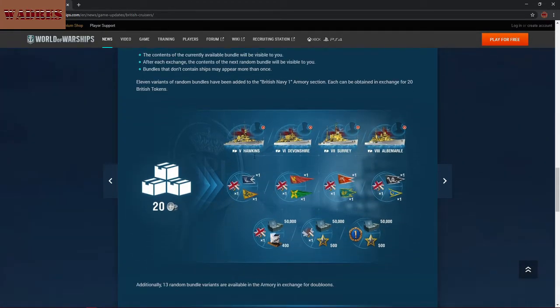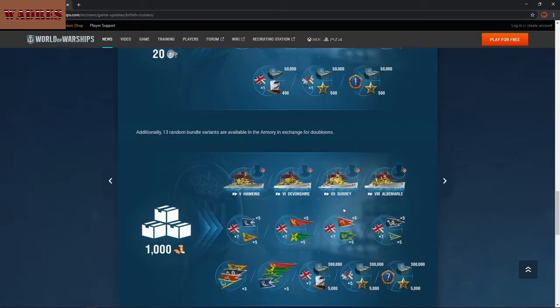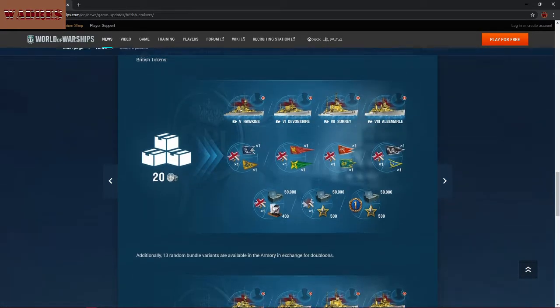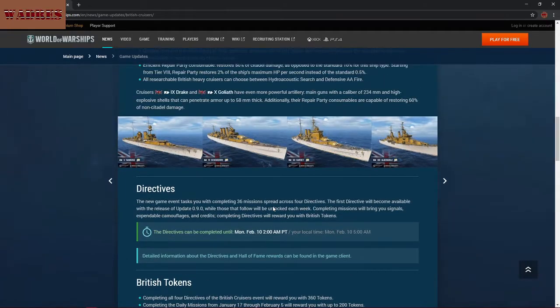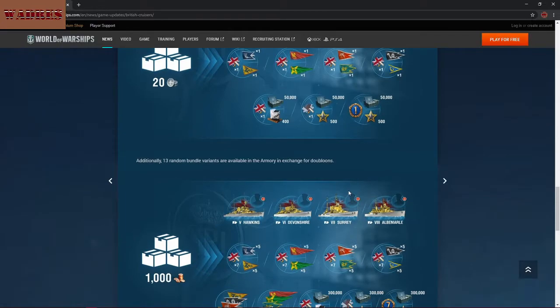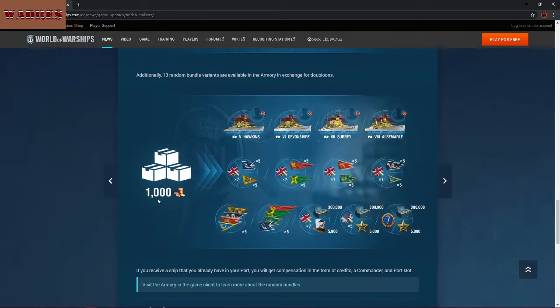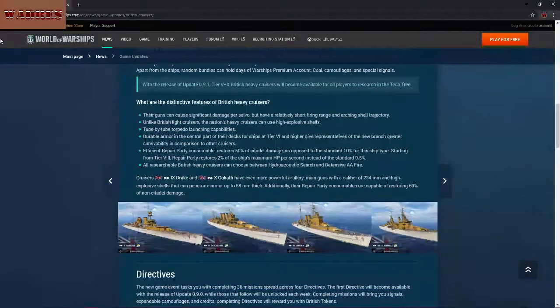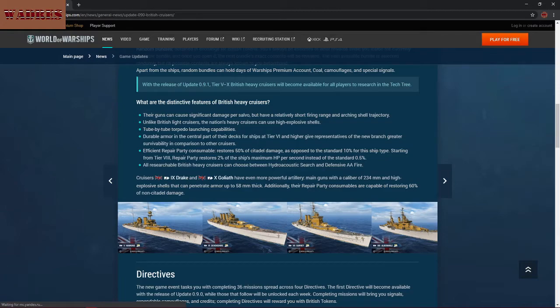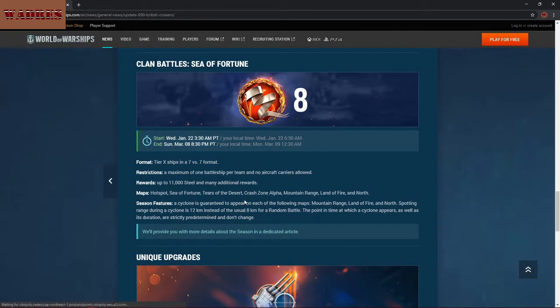Big thing is that you can get a total of 600 tokens overall from daily missions and all four directives. They really don't elaborate a whole hell of a lot on how much you can get some of these for. Looks like it's mostly focused on the random bundles here, and of course there are doubloons bundles as well. But British Heavy Cruisers are coming in this coming patch. That's all we really need to know there.